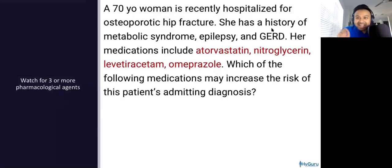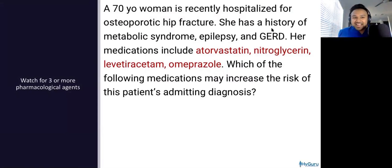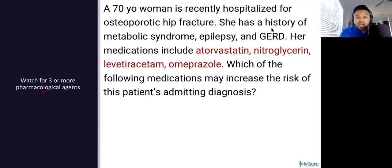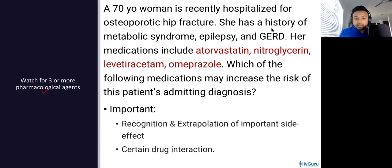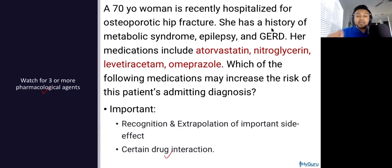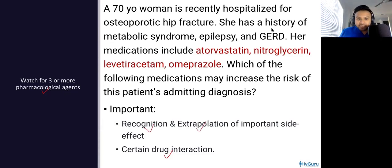One key thing I want to highlight is the question stem 'what is the most likely side effect?' A key strategy I'm going to give you is that whenever in a question stem on your NBME or USMLE exam you see three or more pharmacological agents, you should be thinking of one of two things. Number one: the USMLE is going to be testing you on a drug interaction — maybe a CYP enzyme question. Number two: the USMLE may be asking you to recognize and extrapolate important side effects.